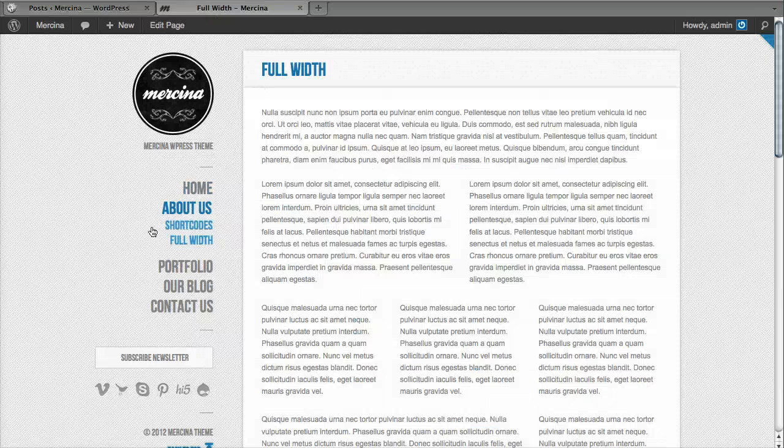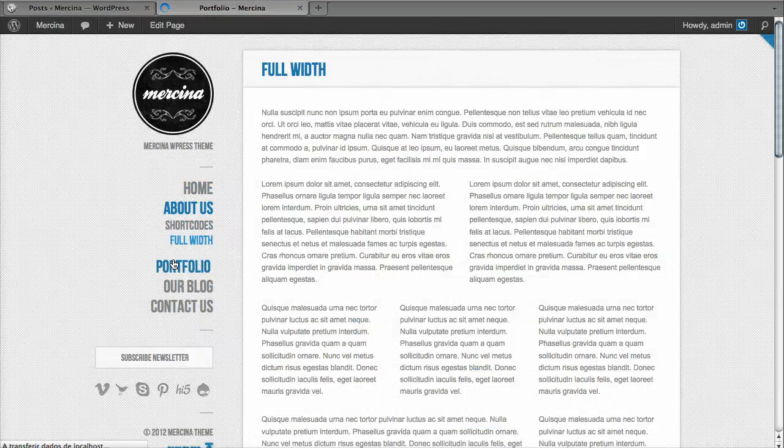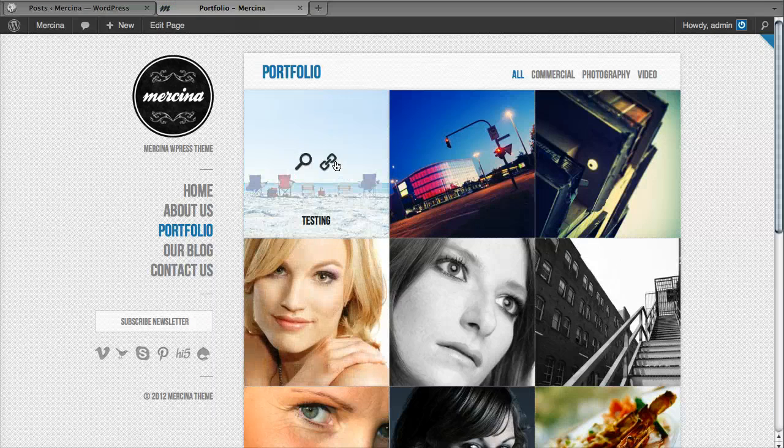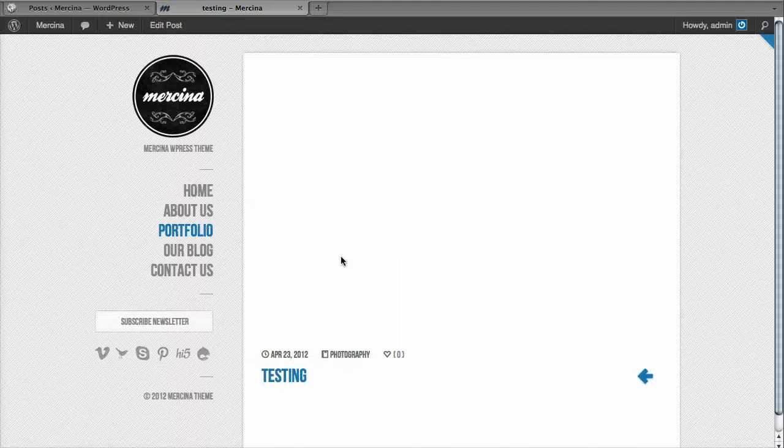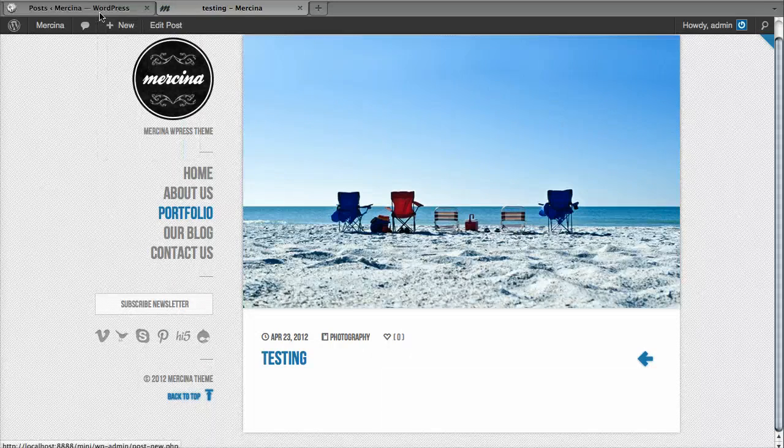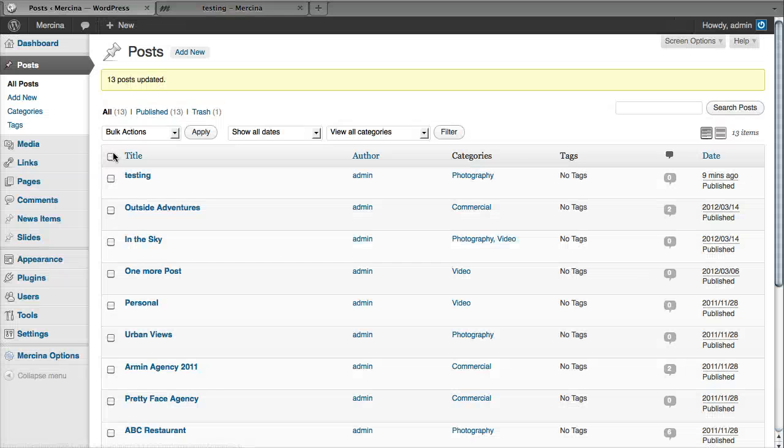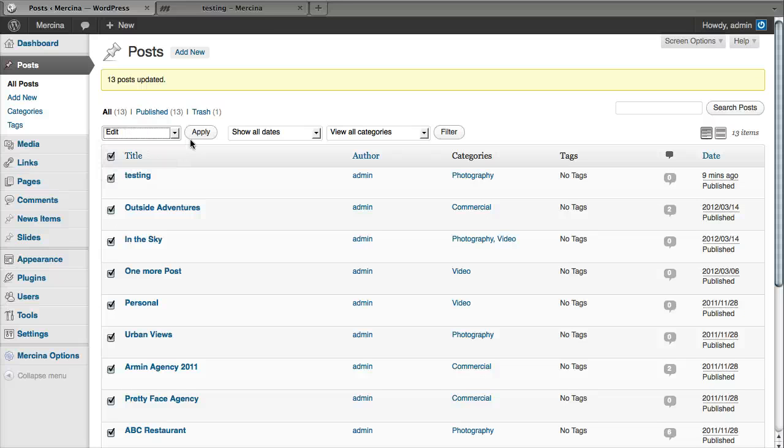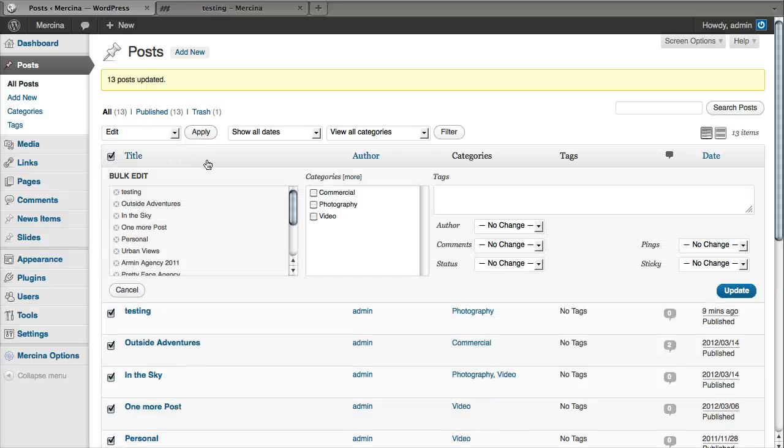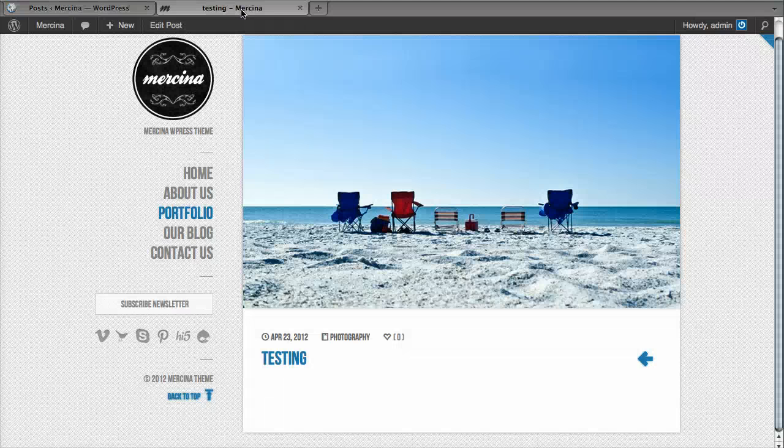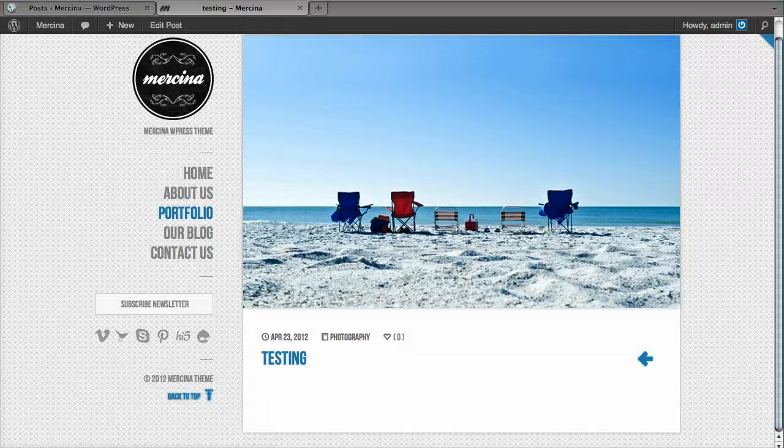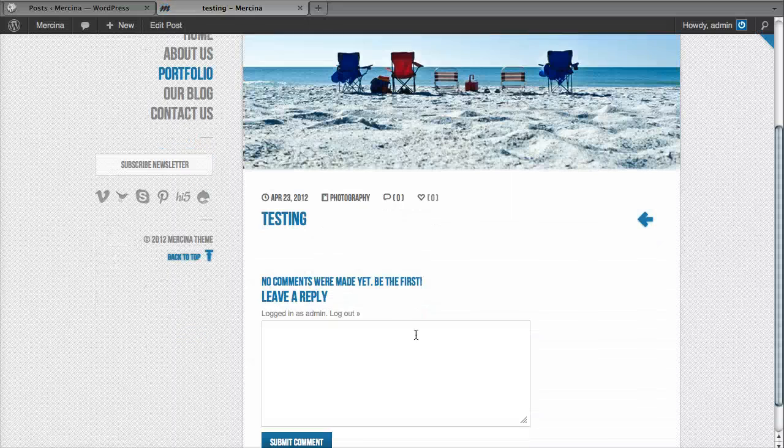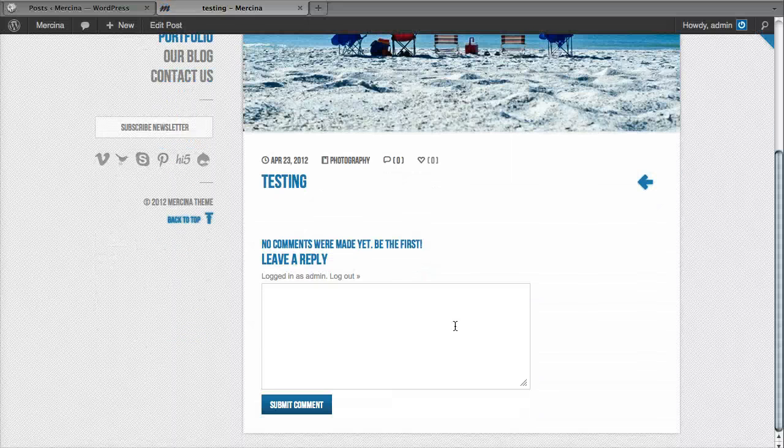Just going back to the portfolio, these are the regular posts. Let's see, no comments. Let's re-enable them once more. Let's edit, comments, let's allow comments again, update and our comments form is back.